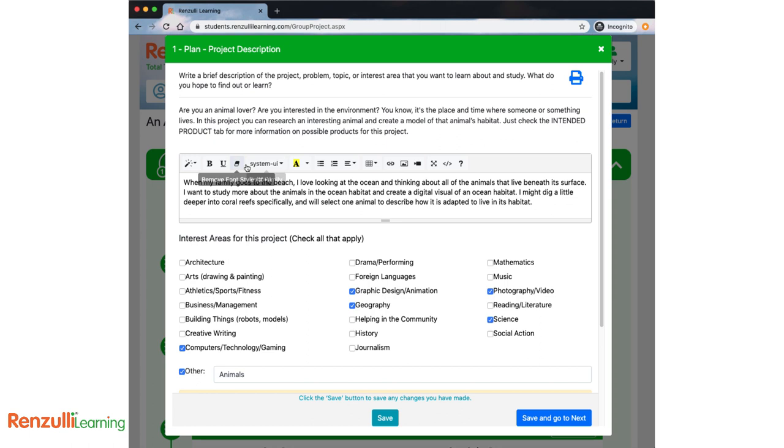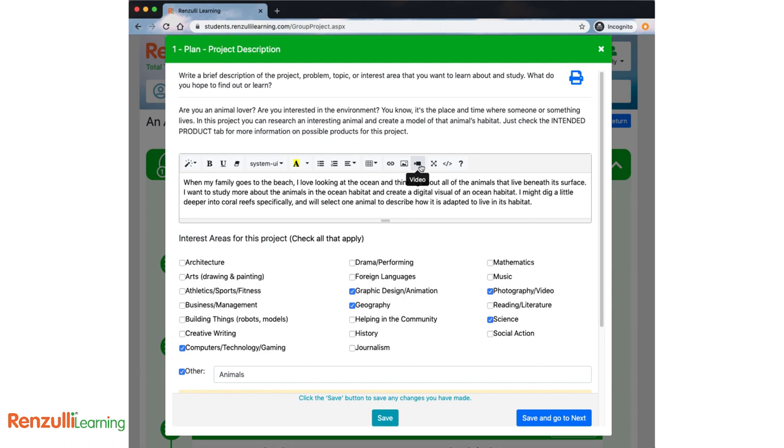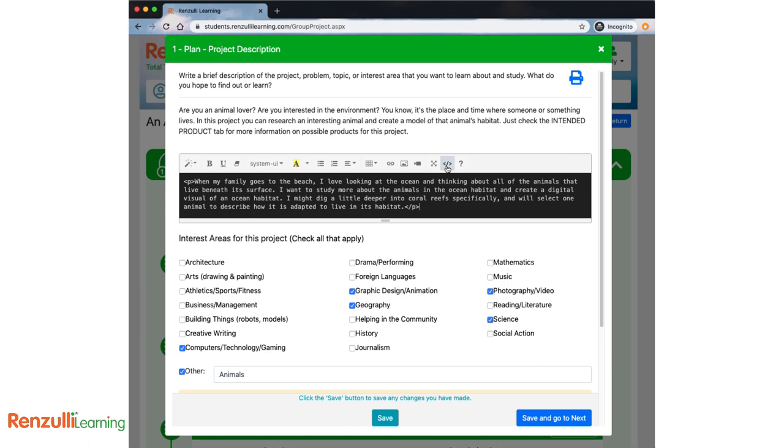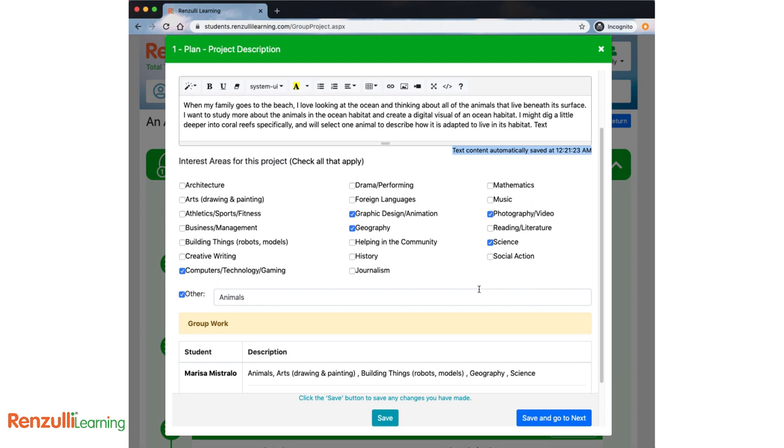Notice that each section includes a very simple text editor. You can change your font, settings, color, add a bullet or numbered list, change alignment, insert a table, make hyperlinks, add images and videos, and click the arrows to make the box full screen so you can see all of your text at once. And if you're a coder, you can even view your text in code. Notice that the text is being saved automatically.